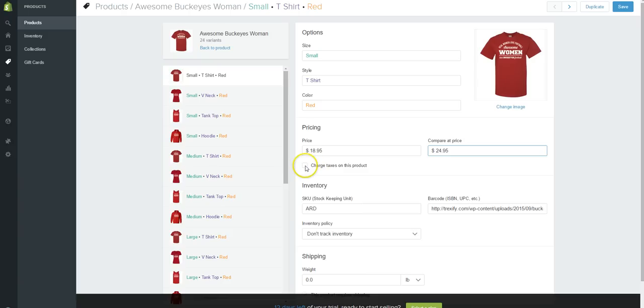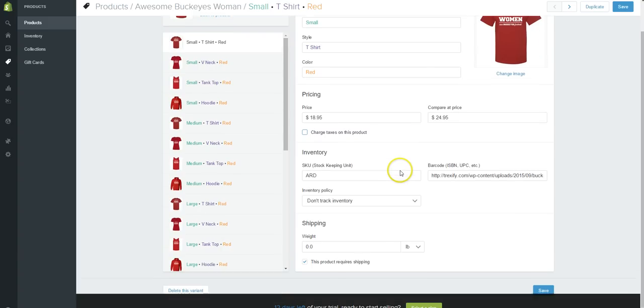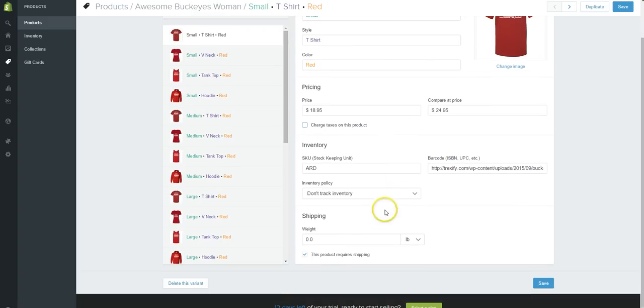If you need to charge them, you can check this box charging taxes. That will be covered in the members area in greater detail. You can set your shipping weight if you're doing things here by weight.